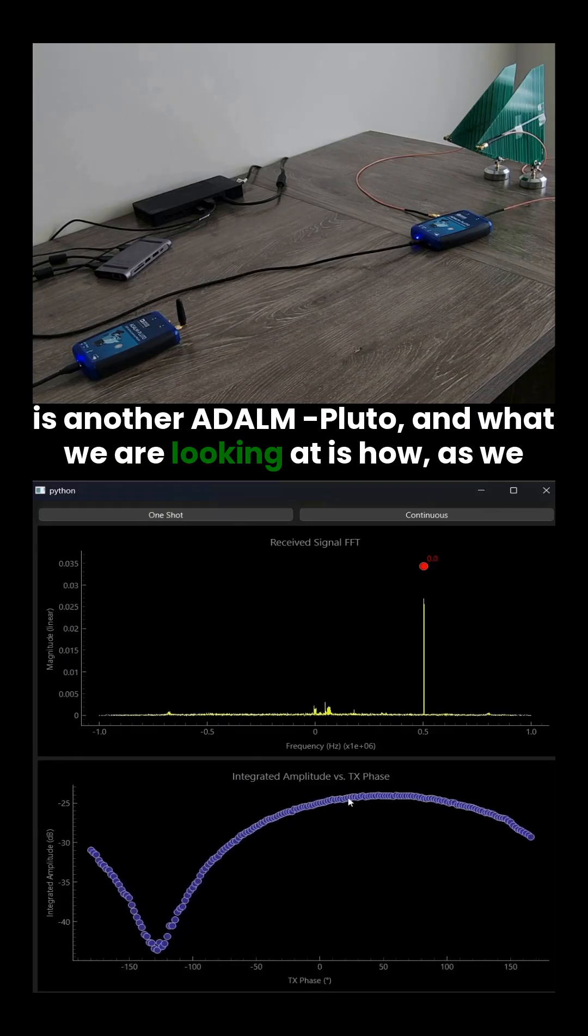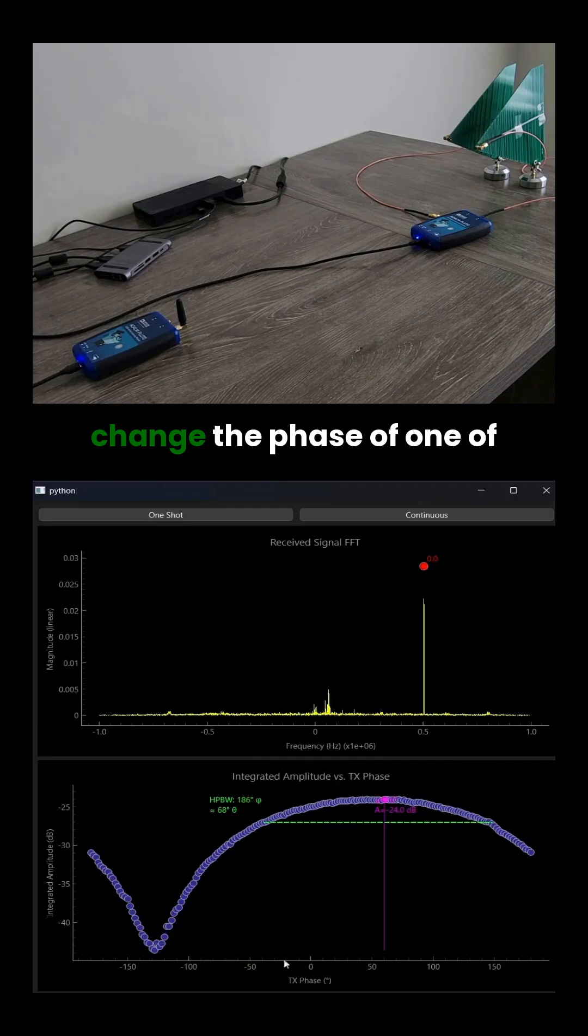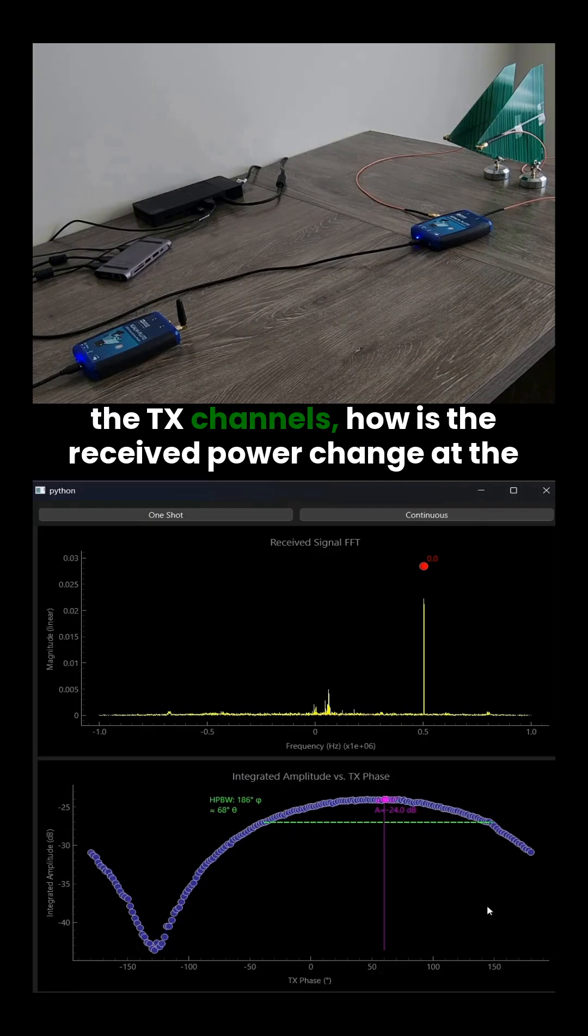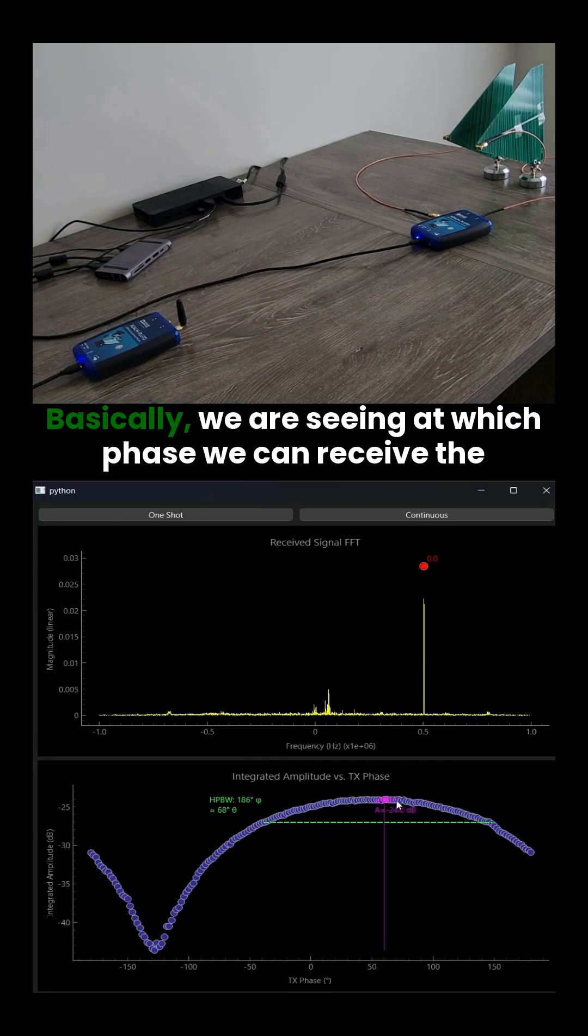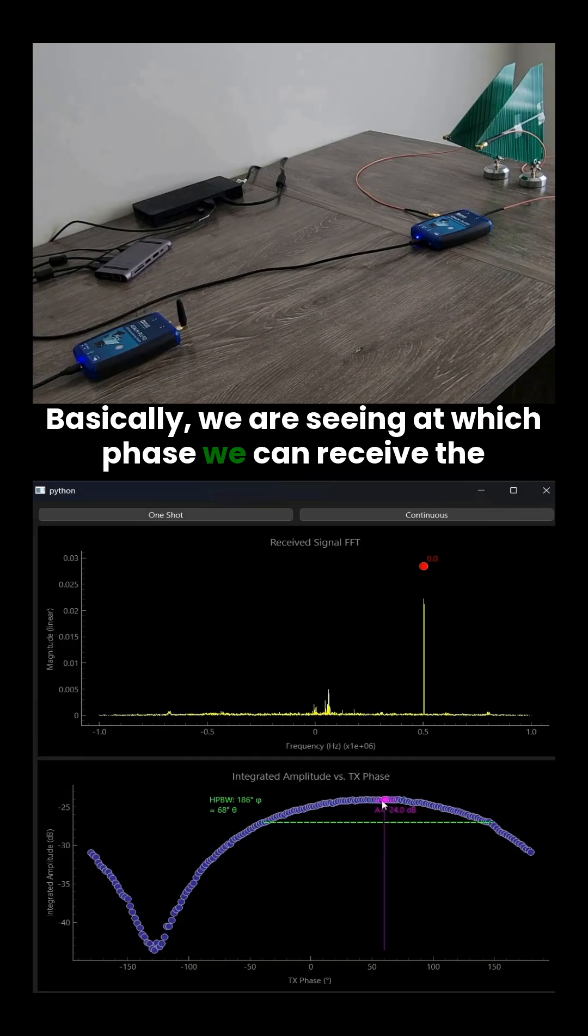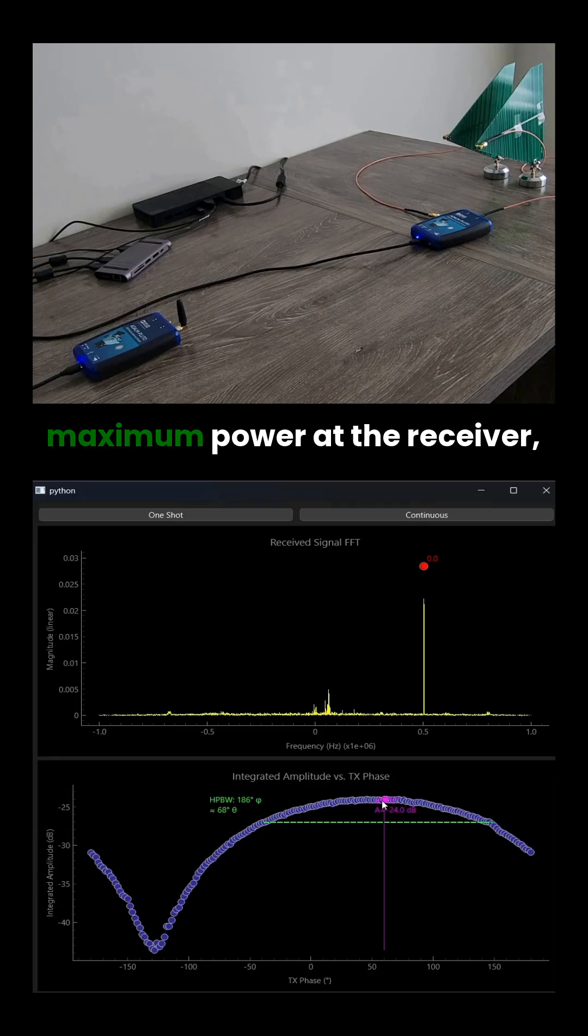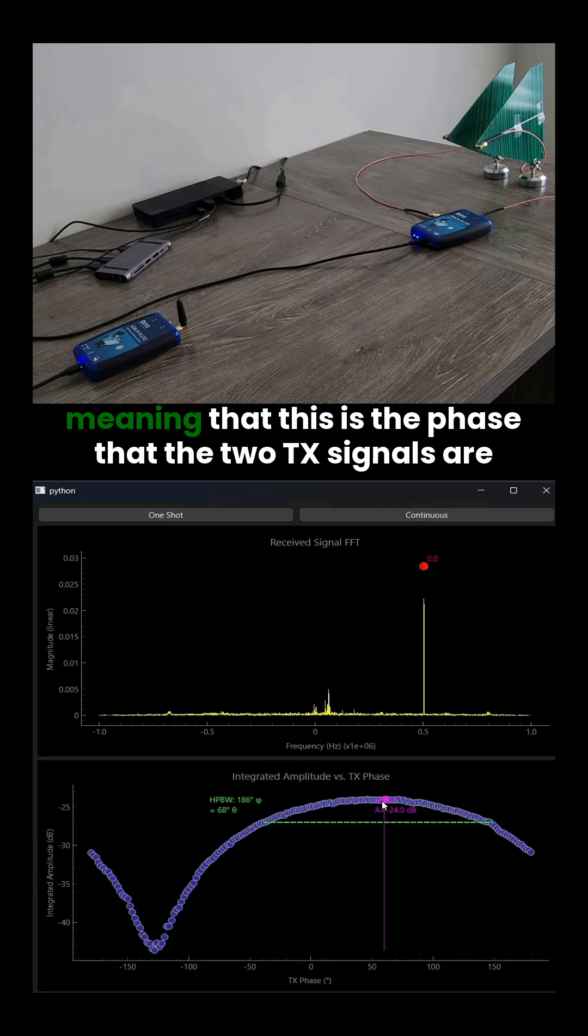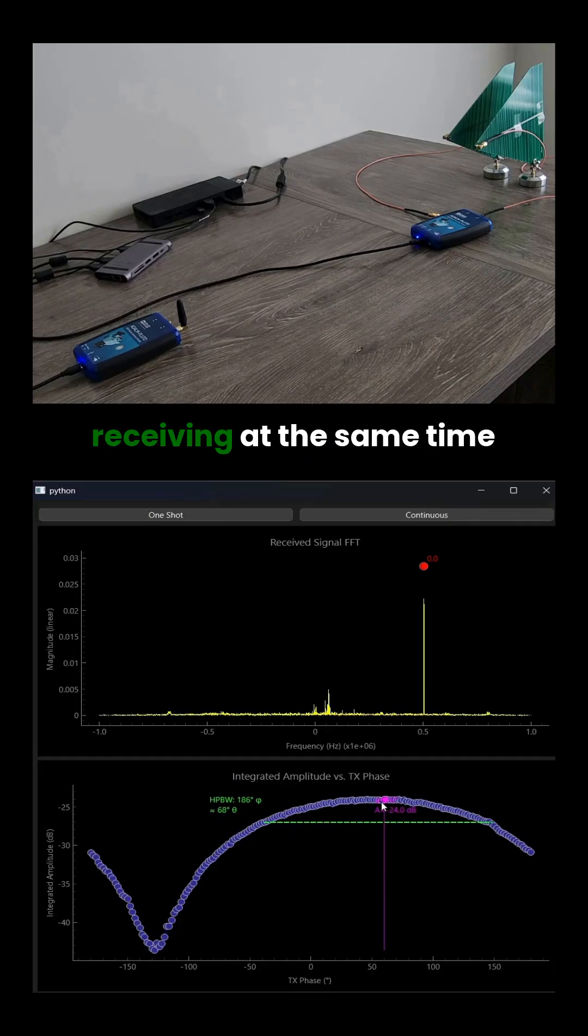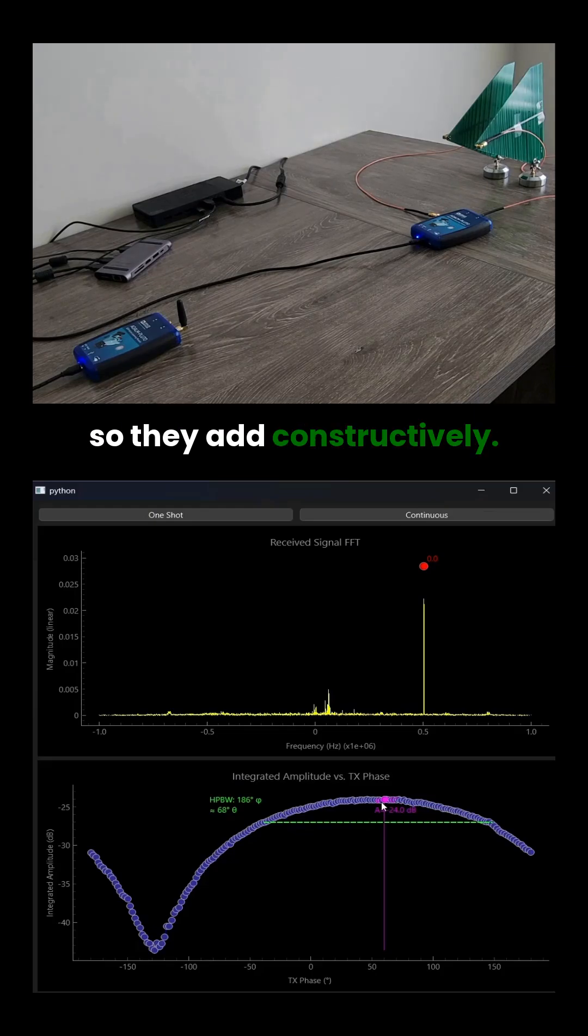And what we are looking at is how, as we change the phase of one of the TX channels, the received power changes at the receiver. Basically, we are seeing at which phase we can receive the maximum power at the receiver, meaning that this is the phase that the two TX signals are receiving at the same time, so they add constructively.